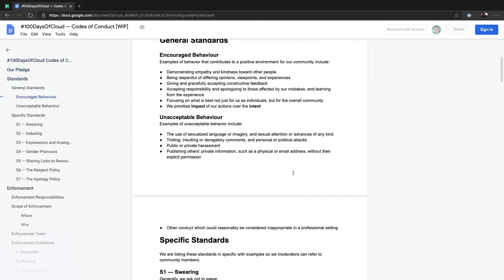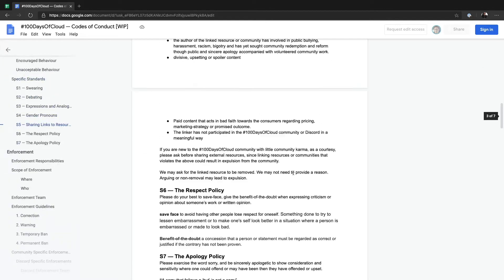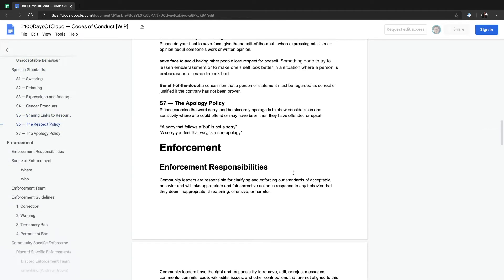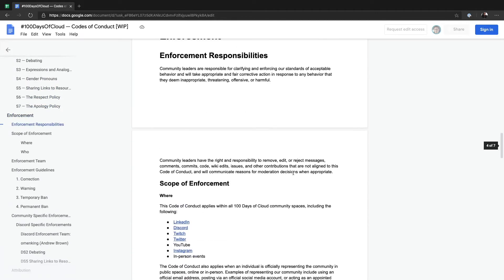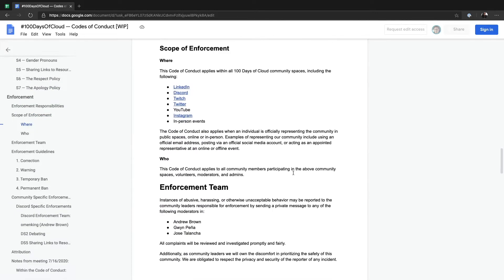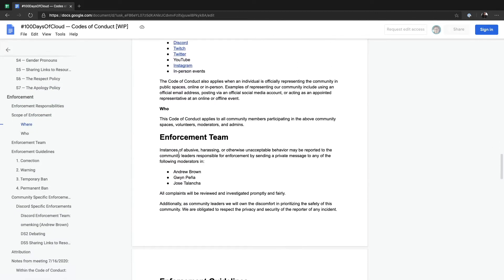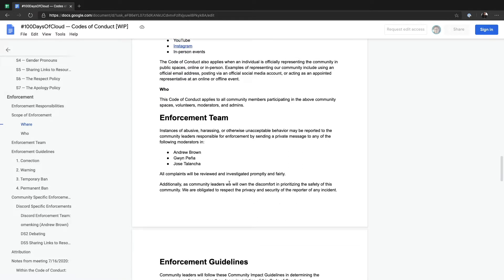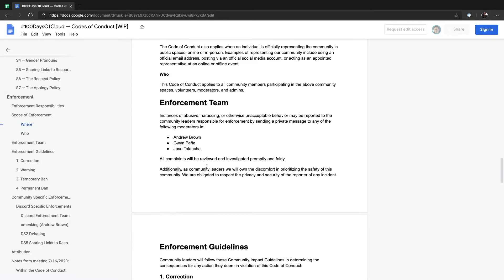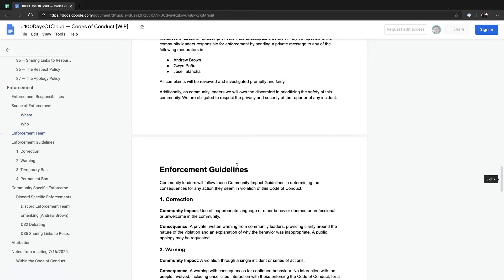Read about our pledge. Read about our standards. Read about how we enforce things. Read about the people you can go to in case there are any instances of abusive or unacceptable behavior. Know who you can go to — I am on this list. Gwen Pena, that's me.